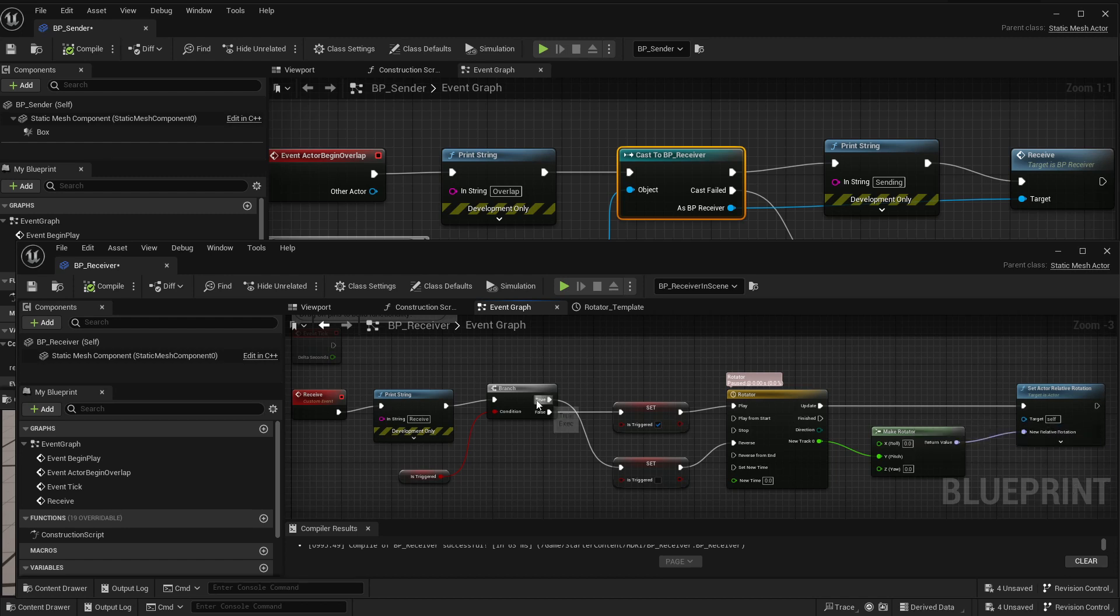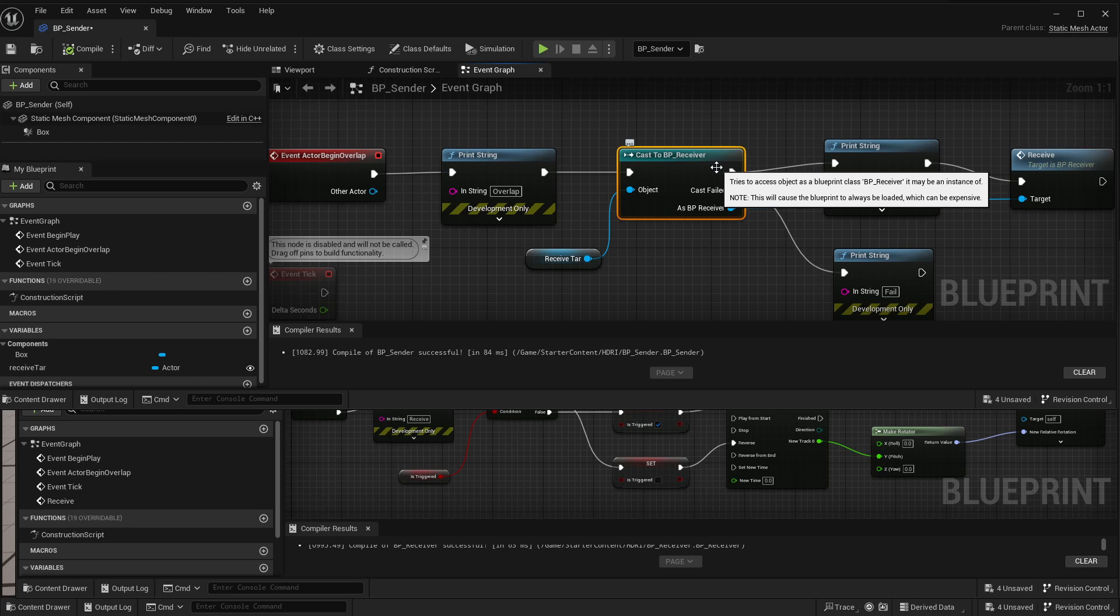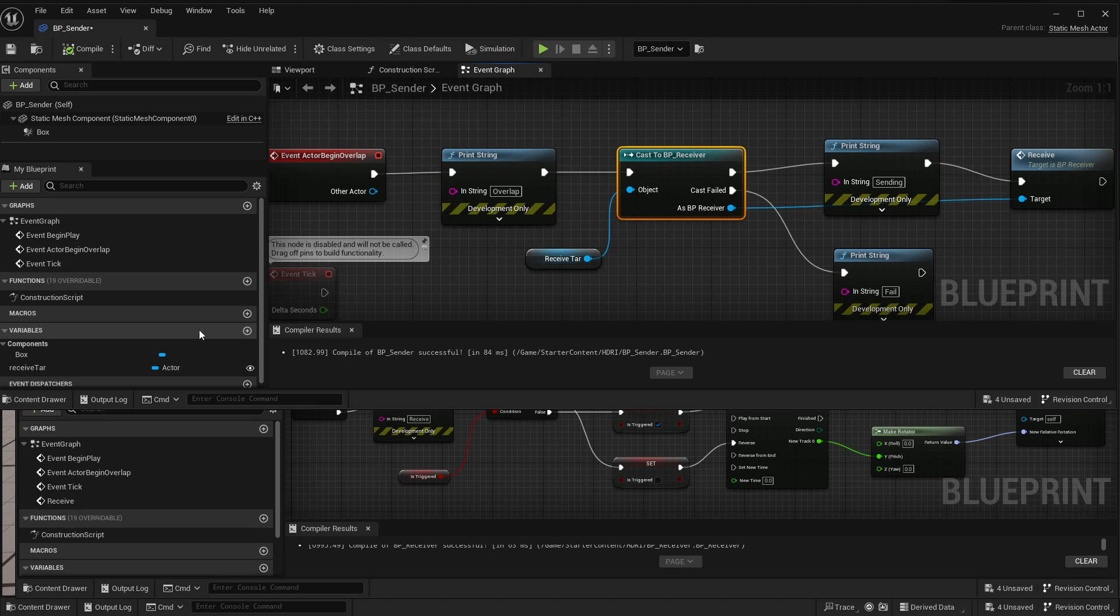You can call, you can set variables in other blueprints, you can do tons of things once you have an understanding of how to use this cast to BP receiver or cast to whatever class you want to be casting to. Alright let me know if you have any questions otherwise I'll see you for the next tutorial shortly.